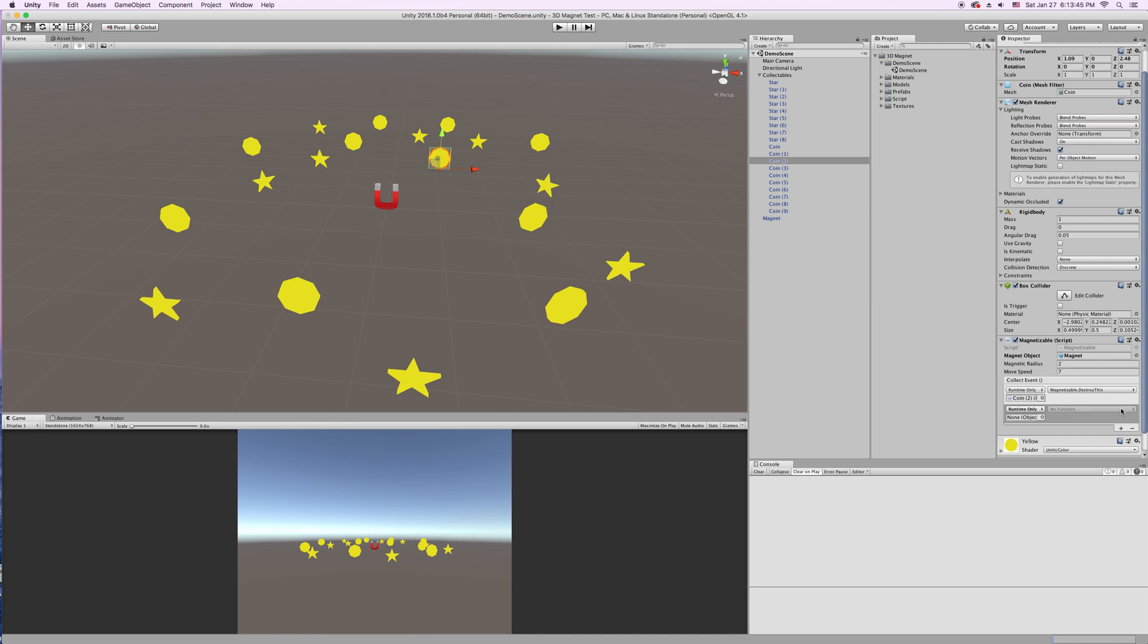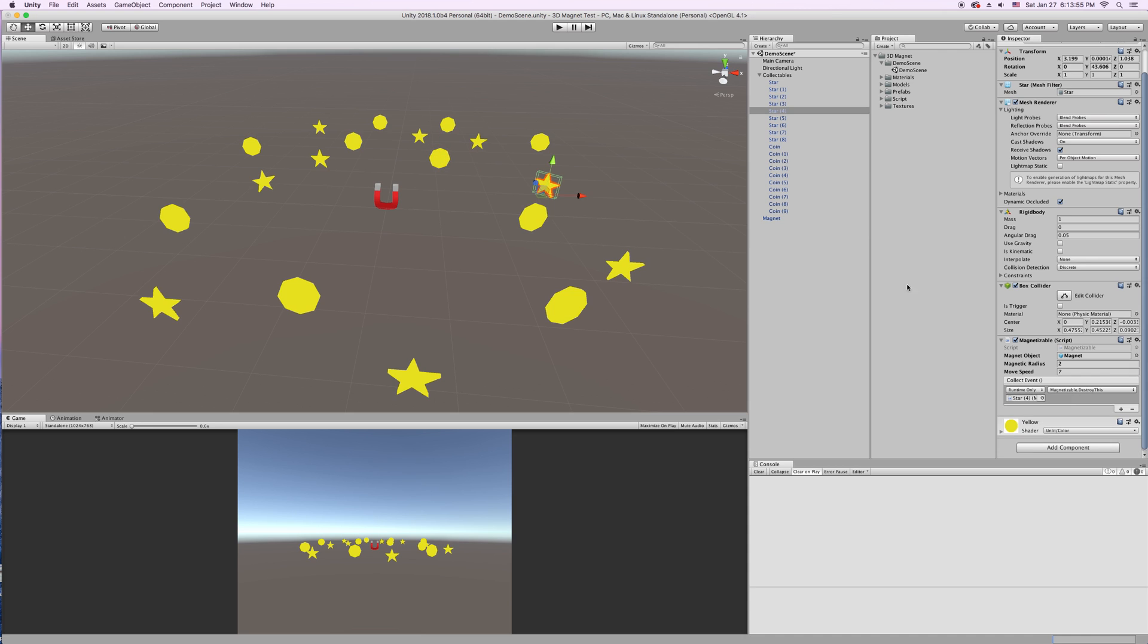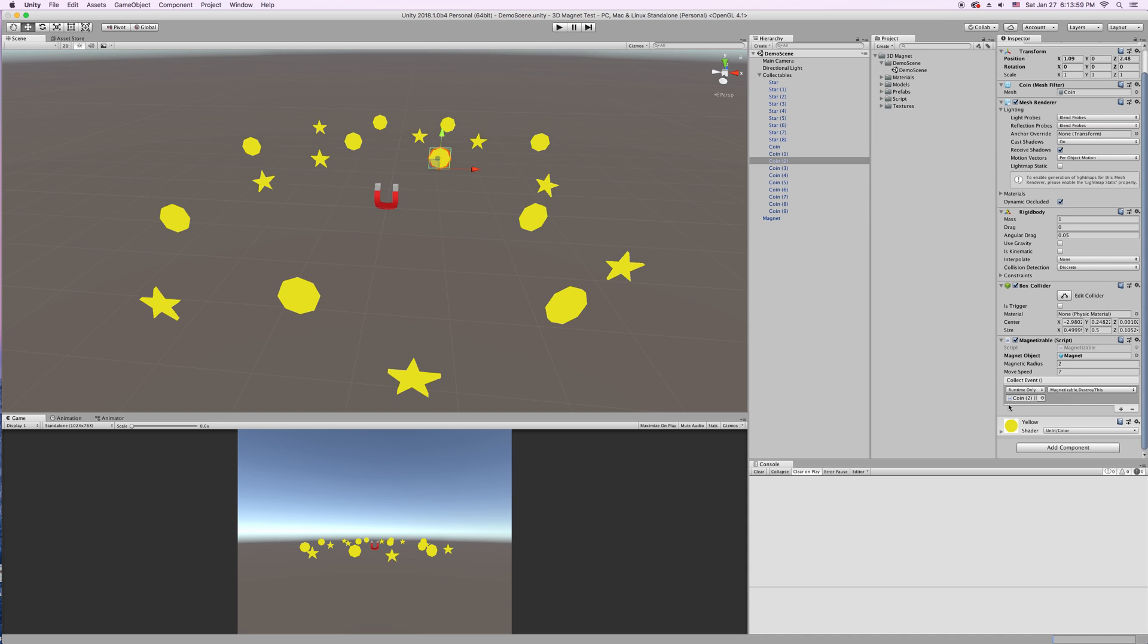You'll just click this little plus. Maybe you want to add to a score when you collect. So, you would have your own function that adds, like, one point when this gets collected. And you could have, like, the stars be worth five points with a different event on it. Yeah, that's the collect event.